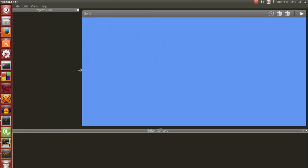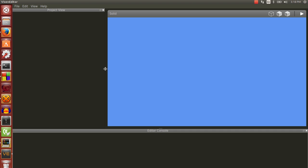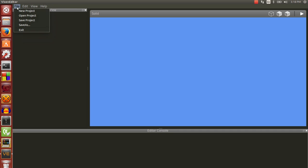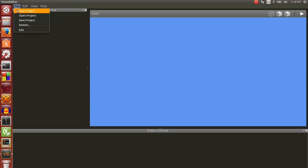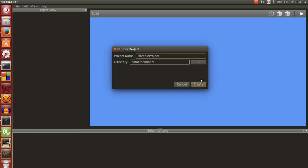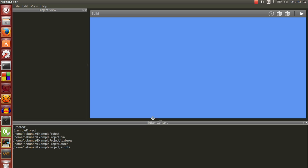It's in the early stages of development, as you can see, but what you can basically do is you can create a new project. So, I'll just create an example project. As you can see, it's created.